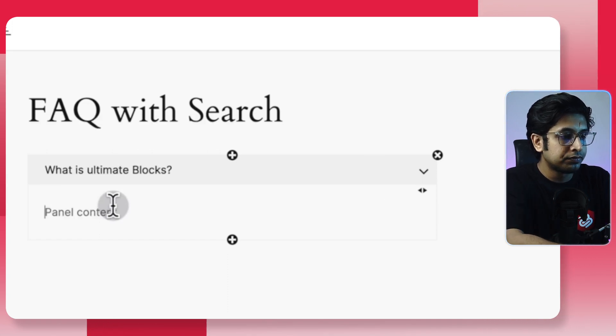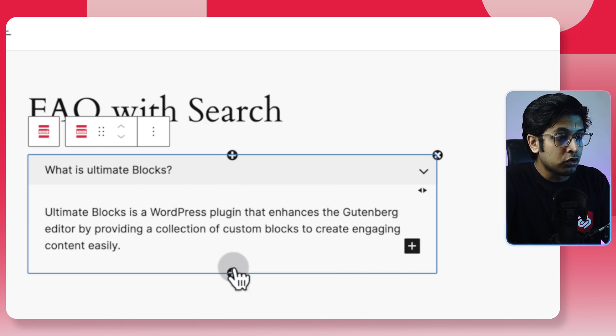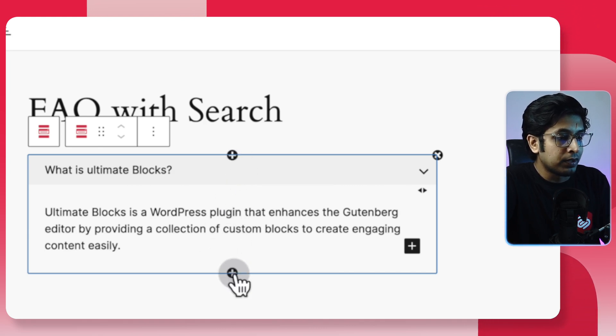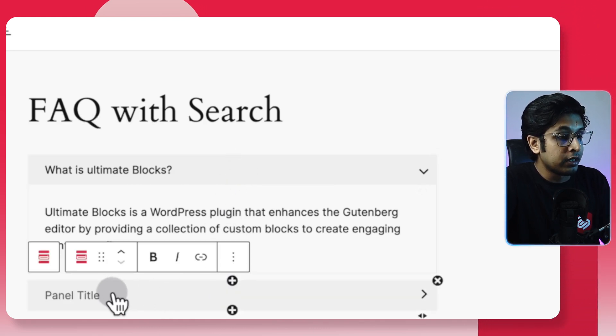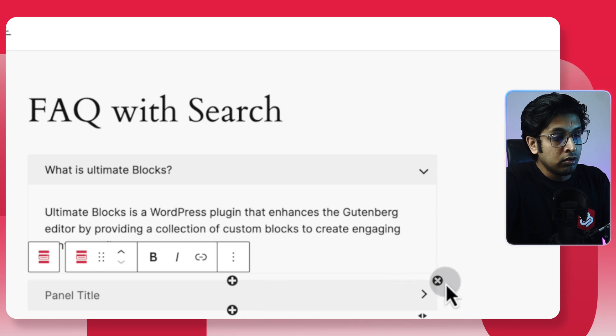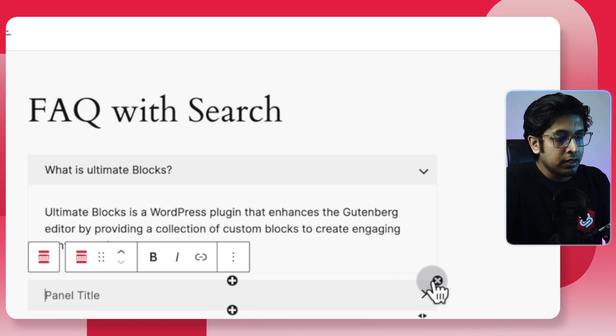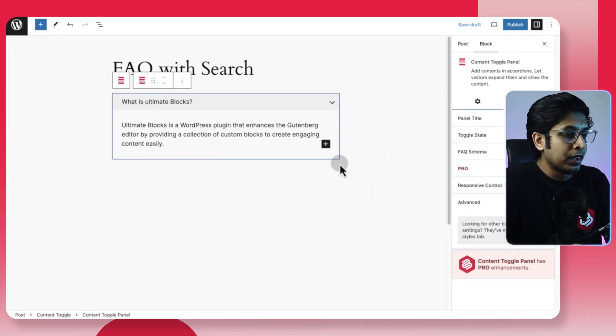You can type the question here, like 'What is Ultimate Blocks?', and add the answer. At the top and bottom you will see two plus signs — click on the plus sign to get a new panel to write in. You can delete a panel by clicking on the options. In a previous video I showed how to create an FAQ section from scratch — you can watch that to learn how to create and customize it.